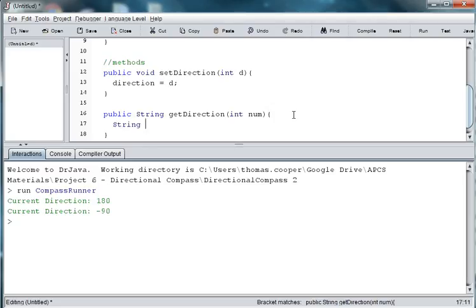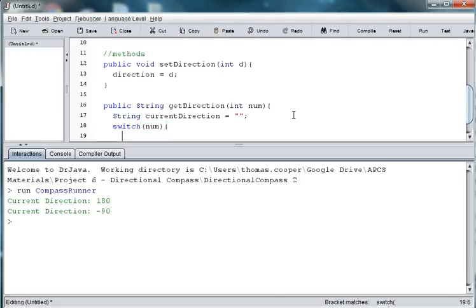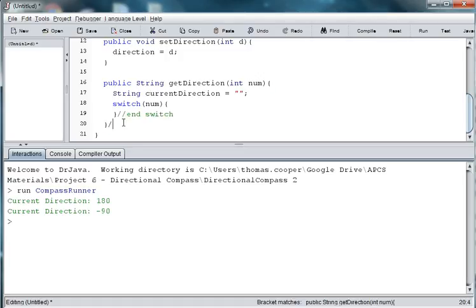Let's set the local variable for current direction. And we'll set that to a blank value. And then we'll use a switch and pass in that number value. And we're getting quite a few curly braces here, so I'll put in some end comments.